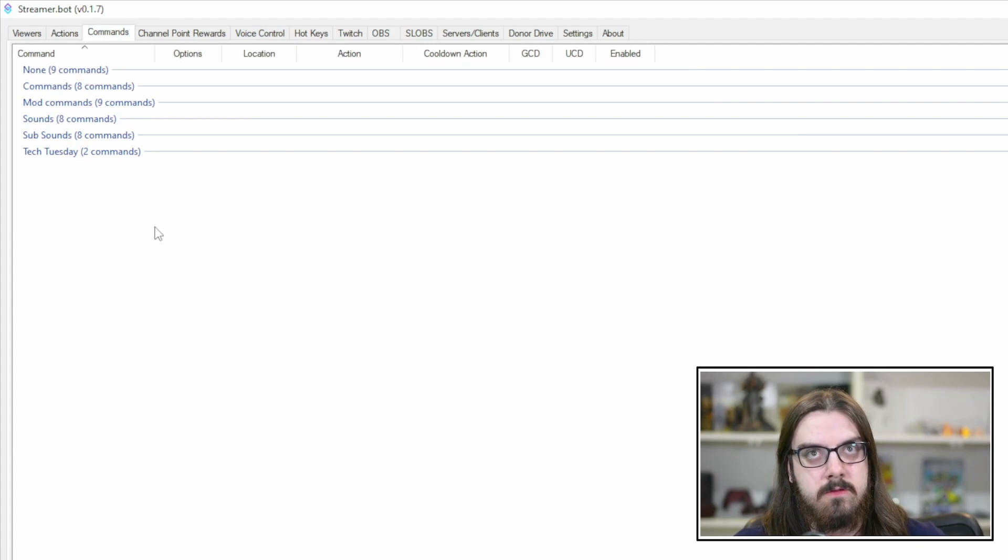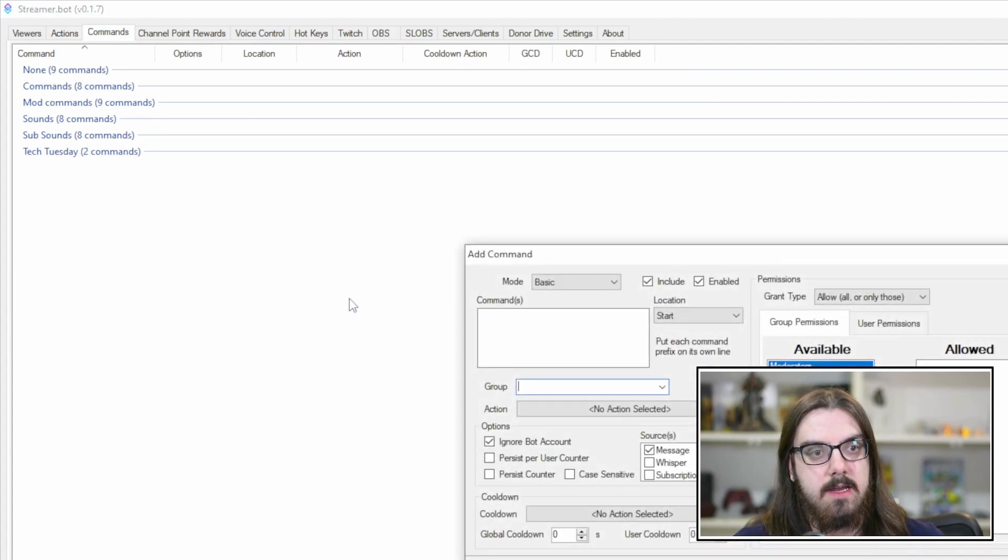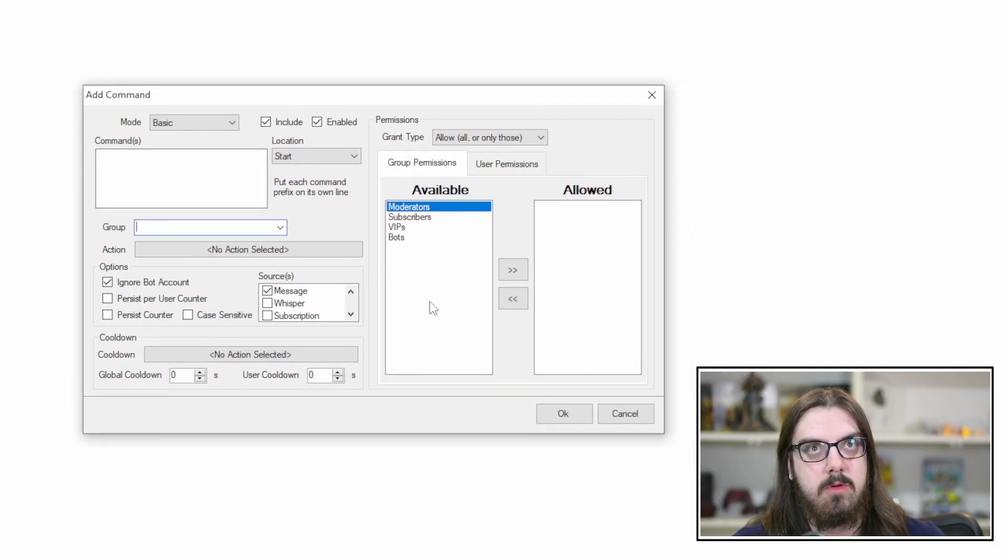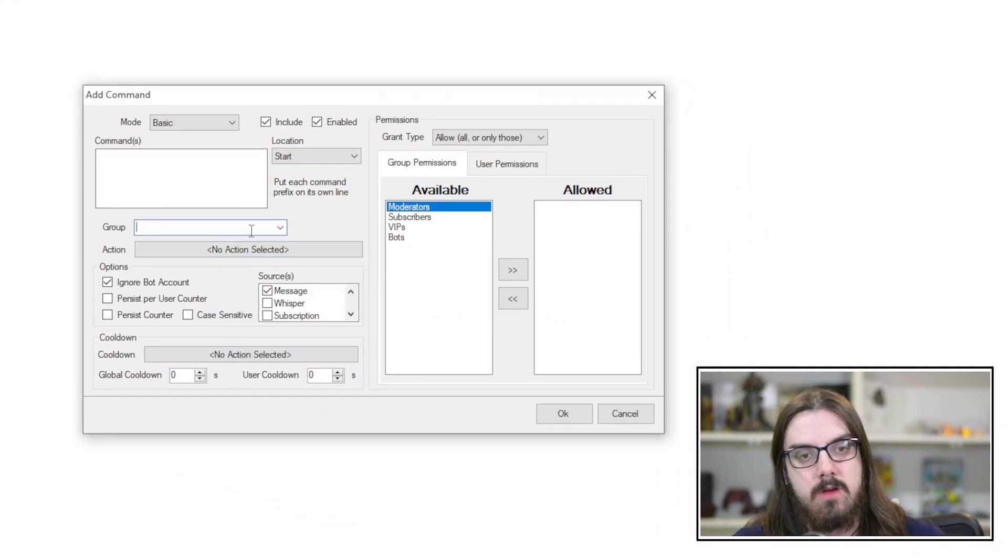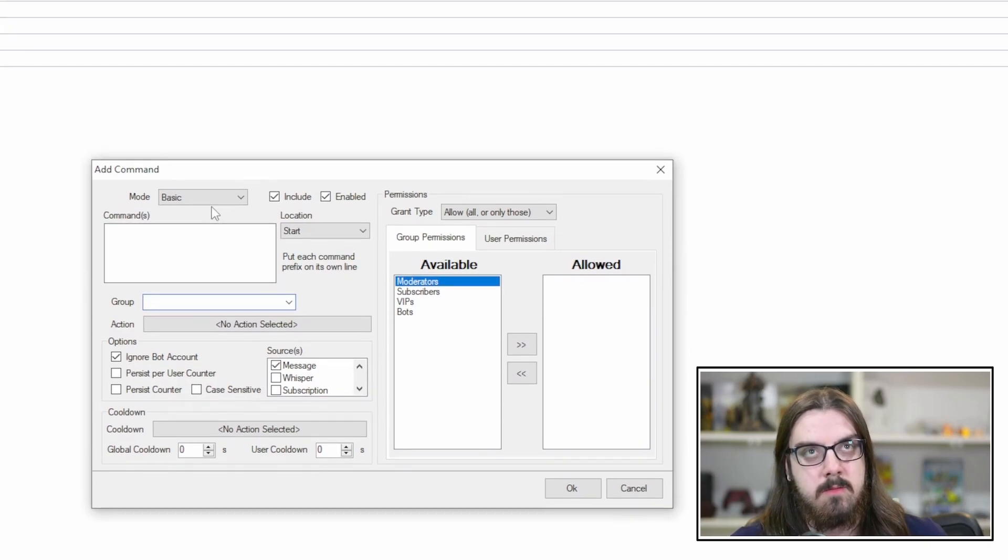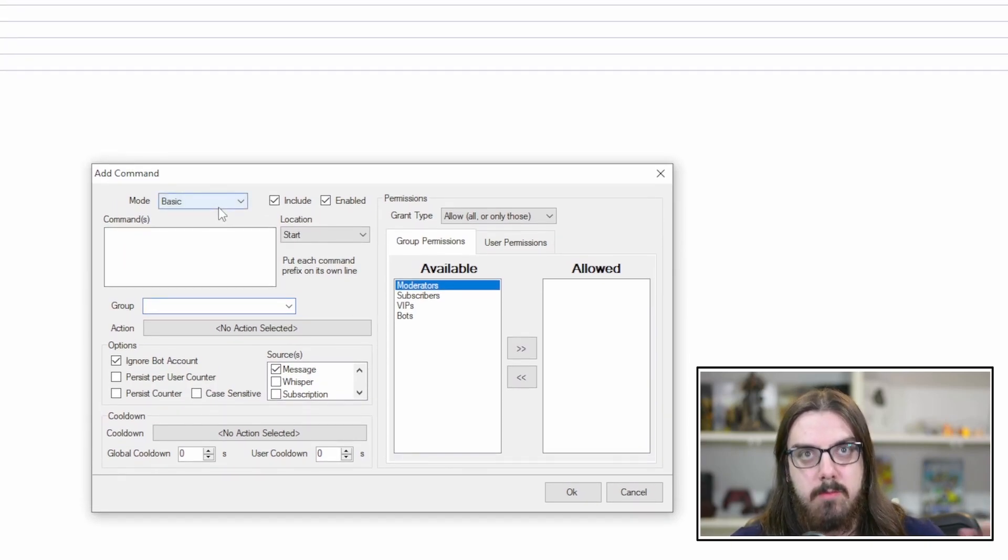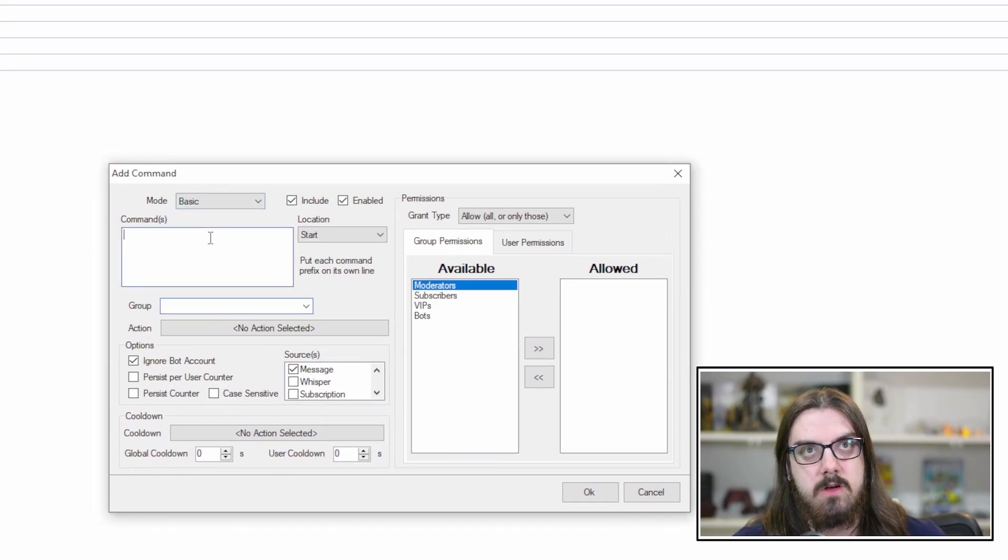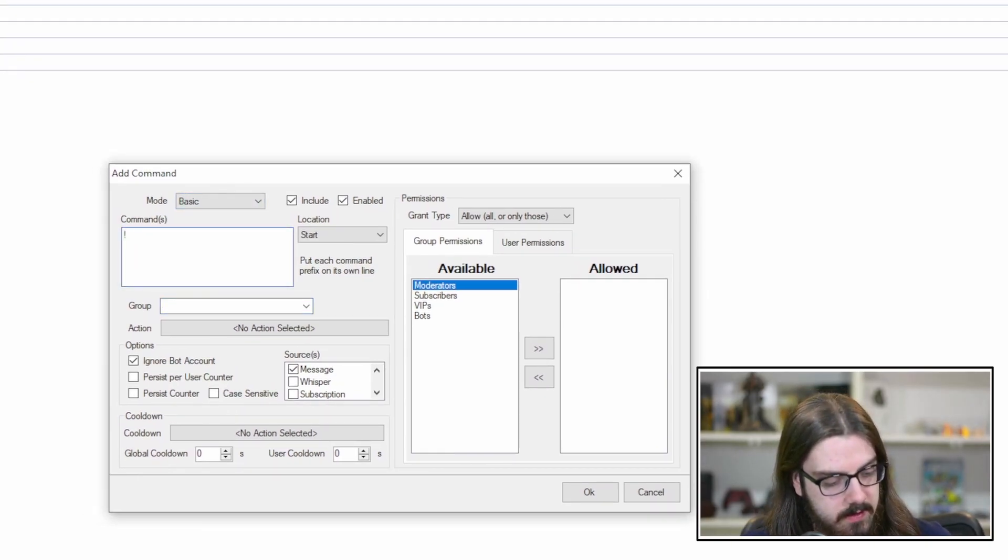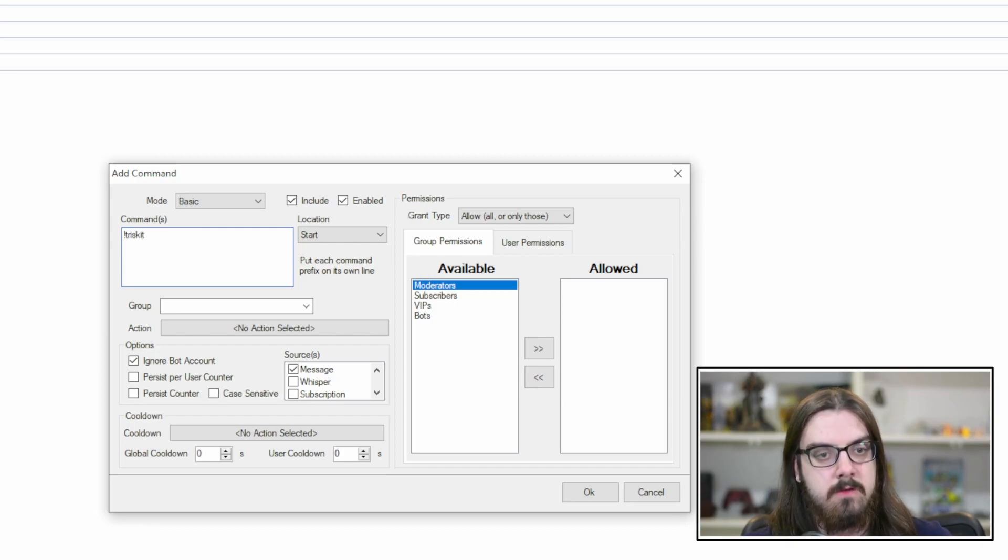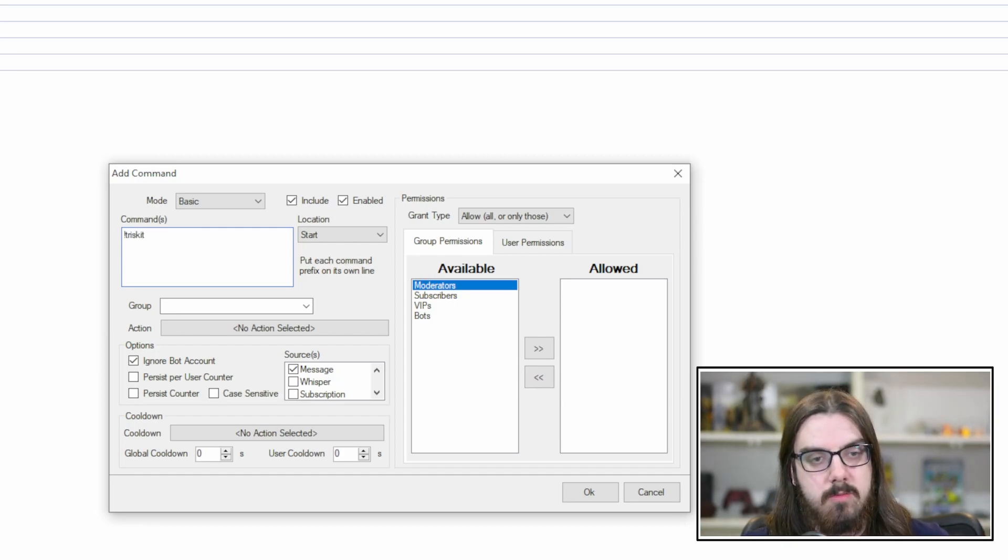Now, again, just because we're doing the one simple action today, I'm just going to show you how to do it all. So commands first, you're going to want to right-click, hit add, and it's going to pull up this box here. So with your commands, basic is probably where you're going to want to start. But you just put in whatever you want the command to be. So we're just going to do exclamation point Triscuit.